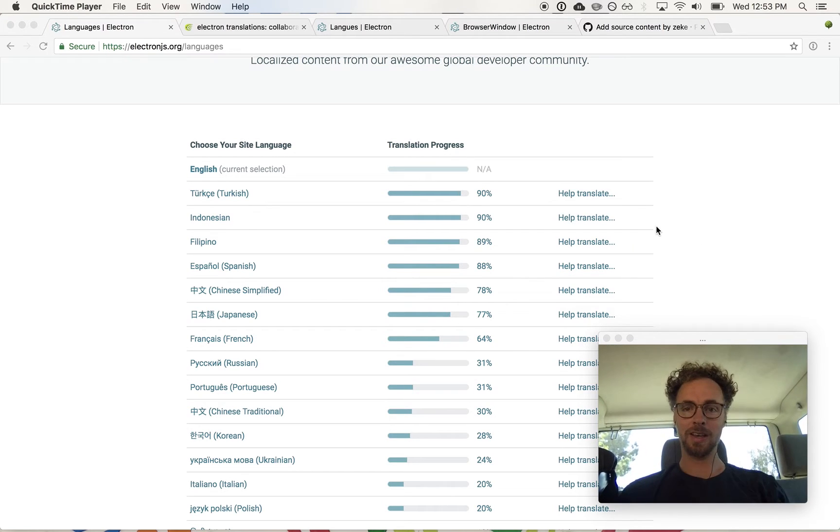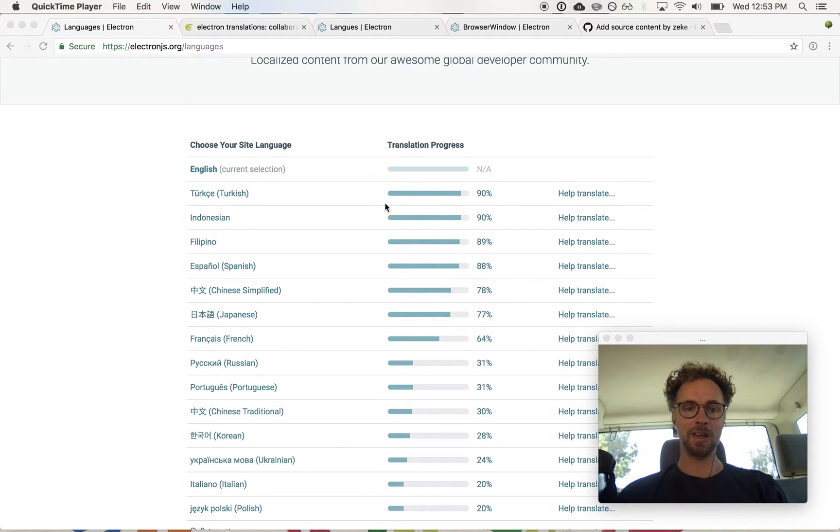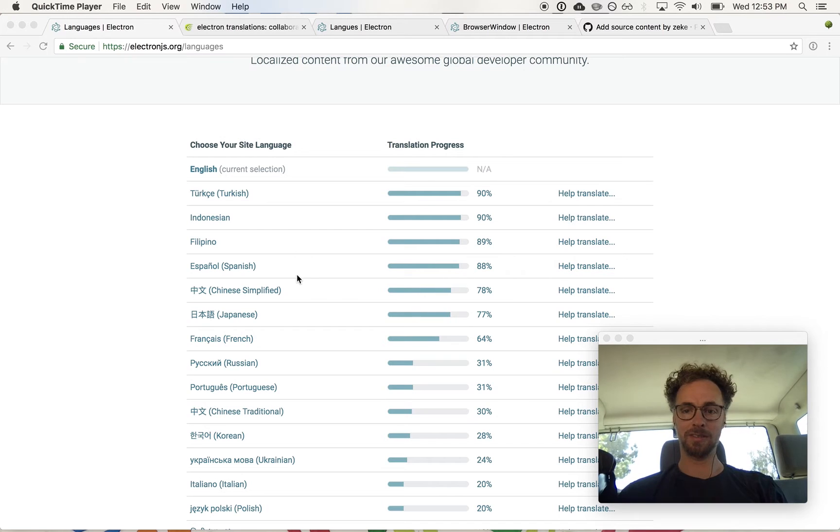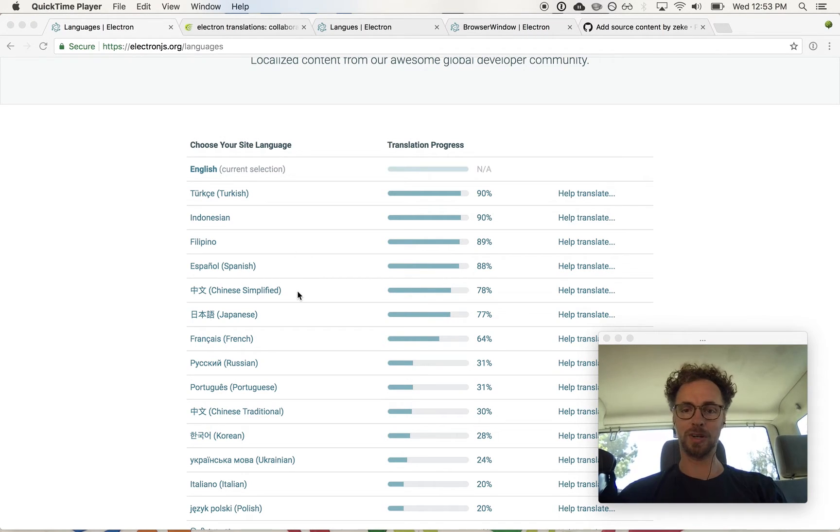You can see here on this languages page we have a number of languages that are nearly 100% translated, which is very exciting.